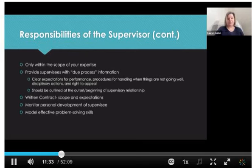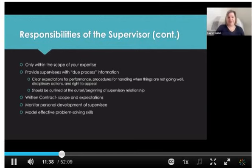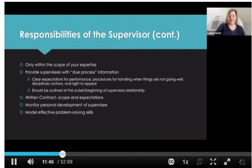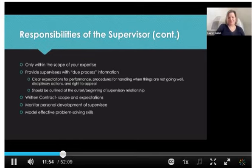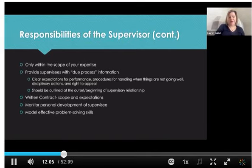A lot of times this is done through a written contract, which can outline the scope and expectations for supervision. I often have my supervisees take a first attempt at that on their own so I really understand what their expectations are and what they hope to get out of supervision. It's also important to monitor supervisees' professional development — to see how they are growing as clinicians — and to model effective problem-solving skills, since we're always going to encounter challenges in our clinical work.